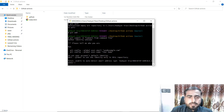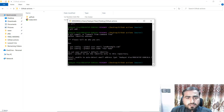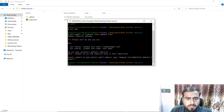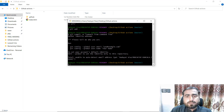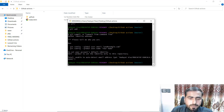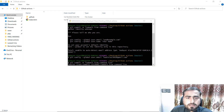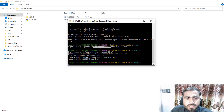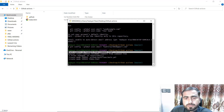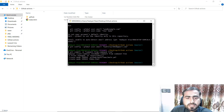I ran git commit and it asked: 'Please tell me who you are' — configure global user email. I wasn't logged in so let me log in to the command line and come back. Okay, I've now logged in and entered the commit command again — 'commit from command line' — and it made the changes.